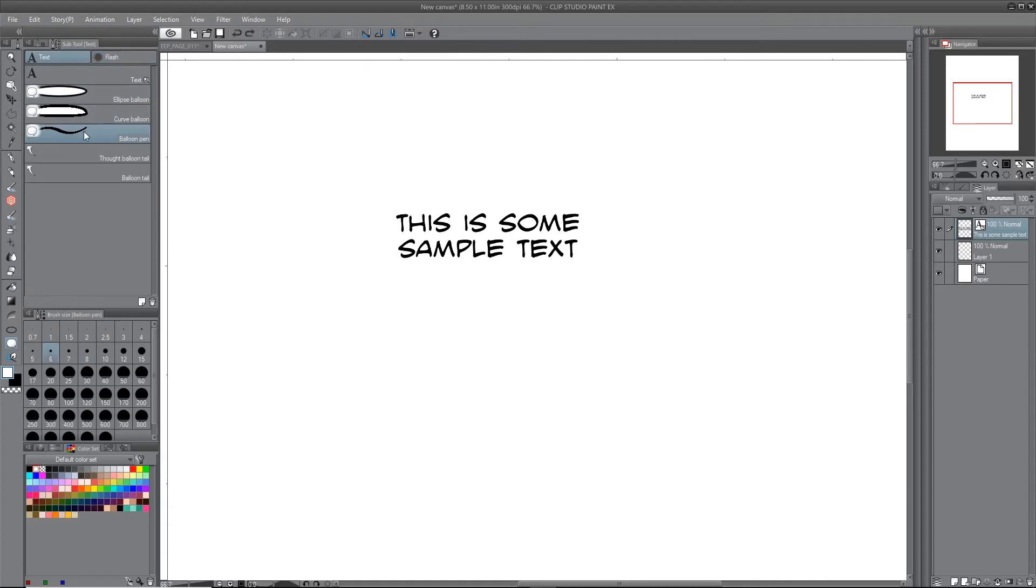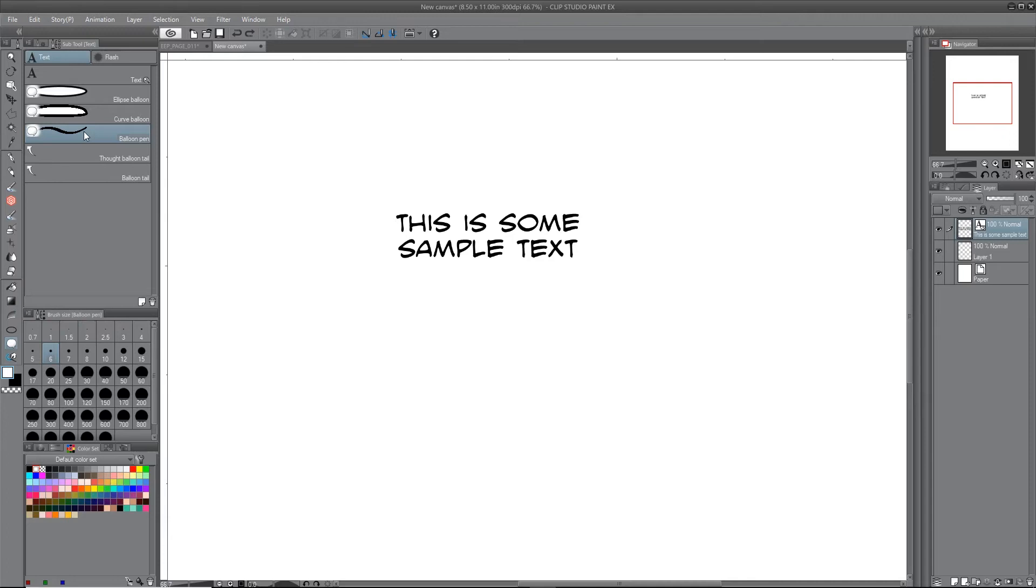But here's what I came up with as a solution, because I really desperately did not want to have to export a file to Illustrator and then comp it together in Photoshop or whatever. The solution I found is actually to use the curve balloon tool, but just be really precise about how I draw out the balloon.